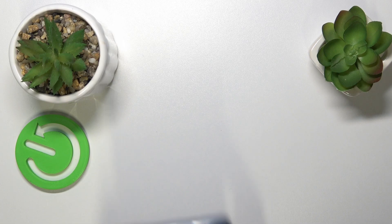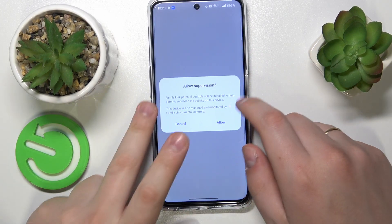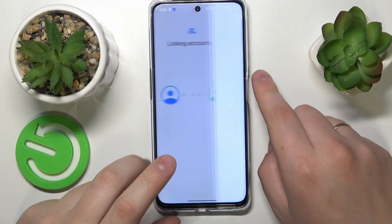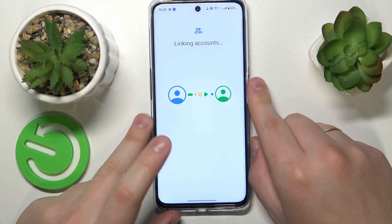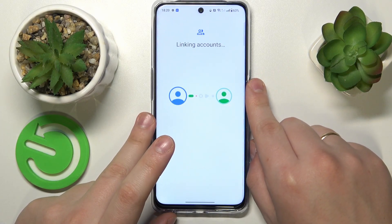After that, at the Allow Supervision window, go for the Allow option and wait for the parent and child accounts to get linked.